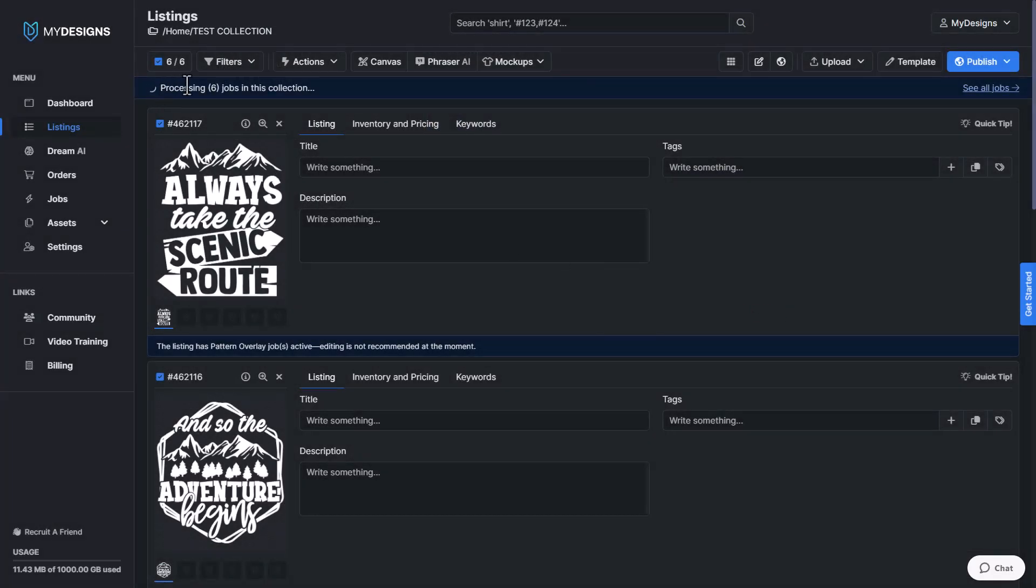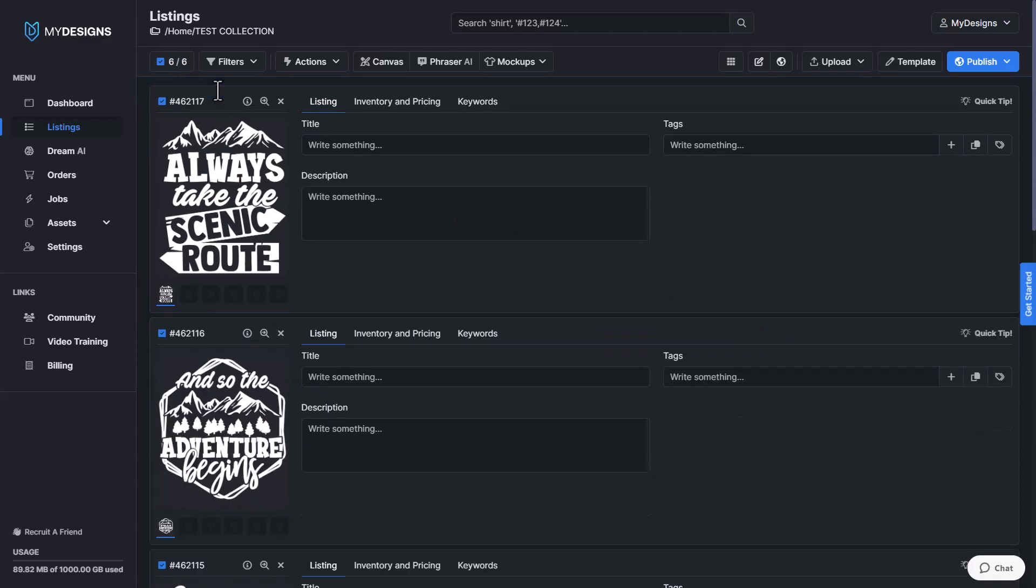Now you can see it says processing six jobs usually takes like I was going to say about 10 seconds and it's already done.